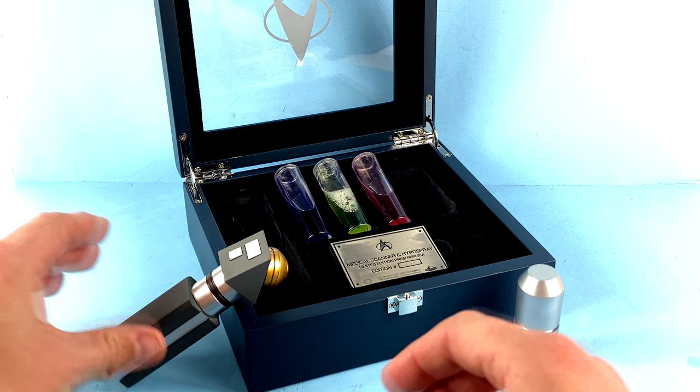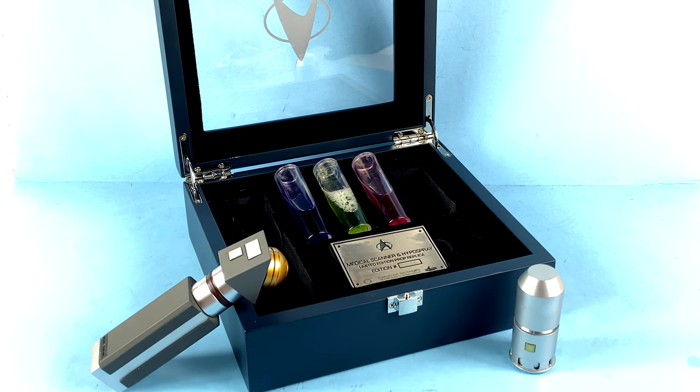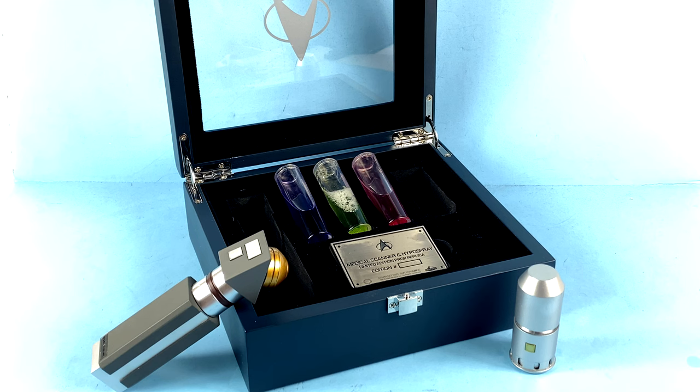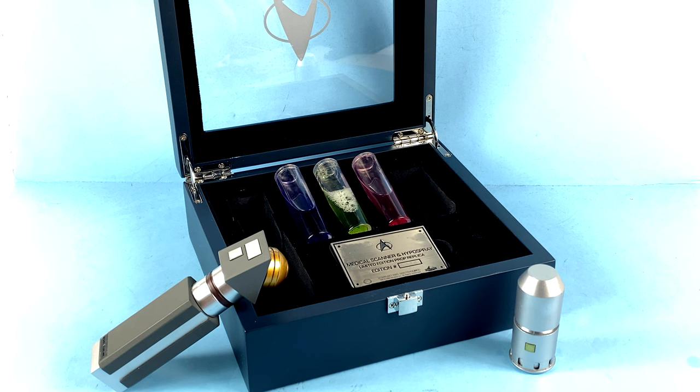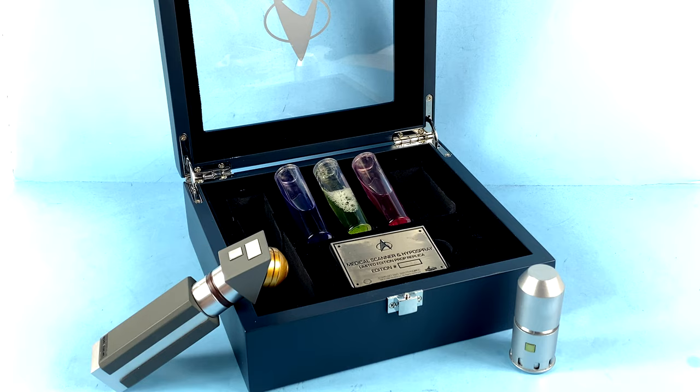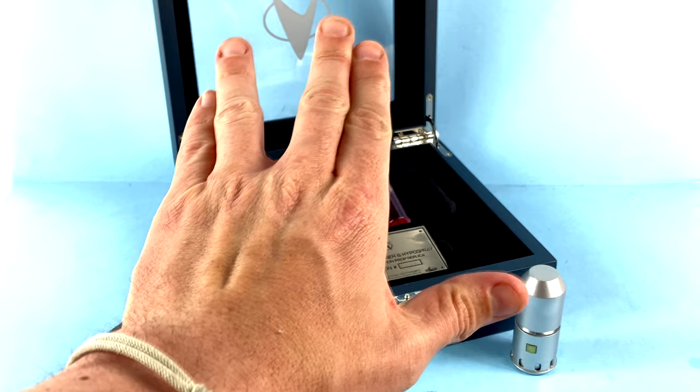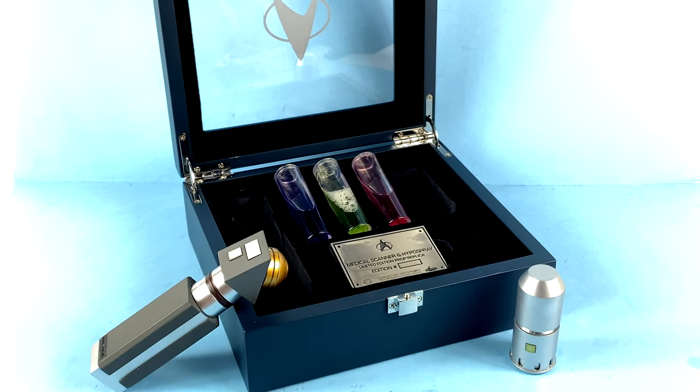So there you go, guys. There's my look at the new Star Trek The Next Generation medical set prop replica. If you'd like to pick this up, I'm going to put a link right down in the video description where you can head on over to Factory Entertainment and add this to your collection today. But beyond that, that's about it. Once again, I want to thank you all for tuning in and watching. And as always, in the immortal words of the one and only Spock, live long and prosper.